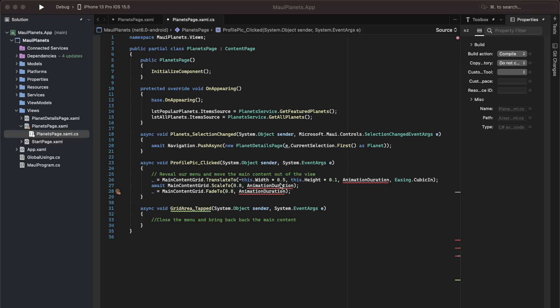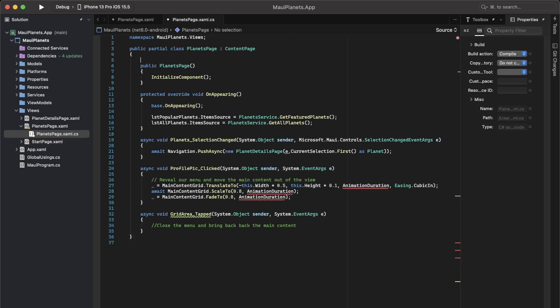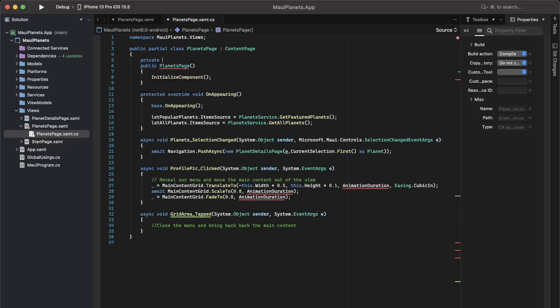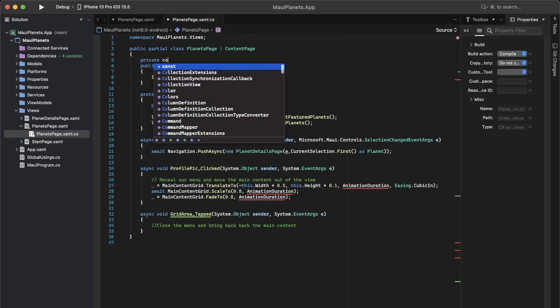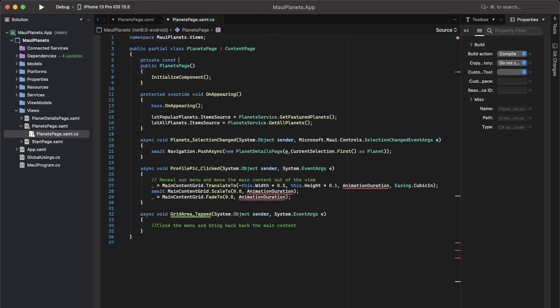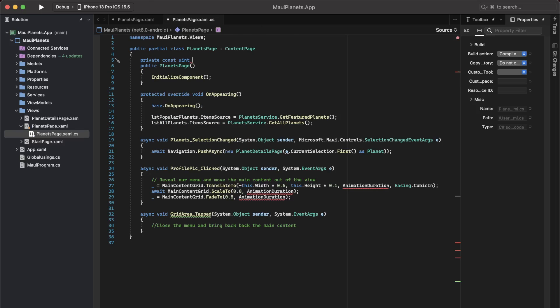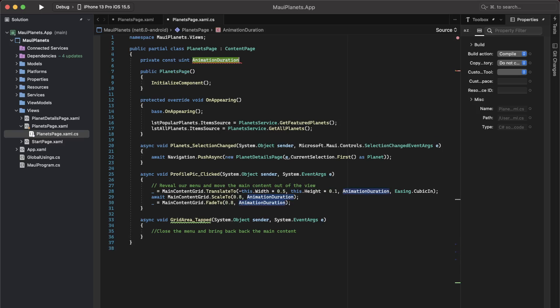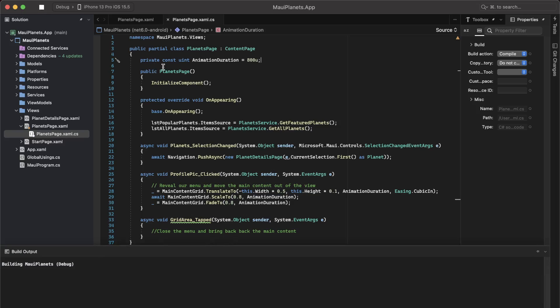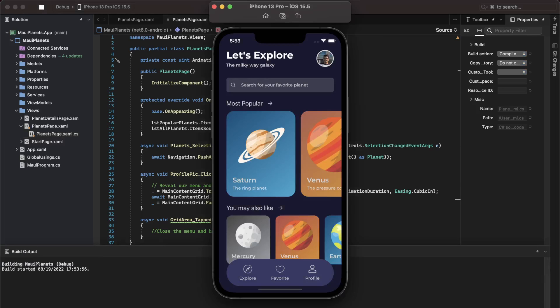Let me define this animation duration as, say, 600 milliseconds. I can define it as 800 milliseconds. Now let me run the application and we will see it in action.